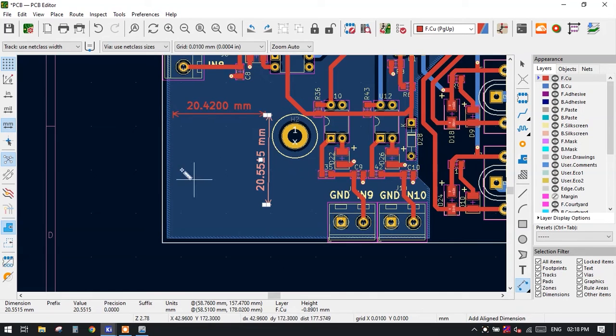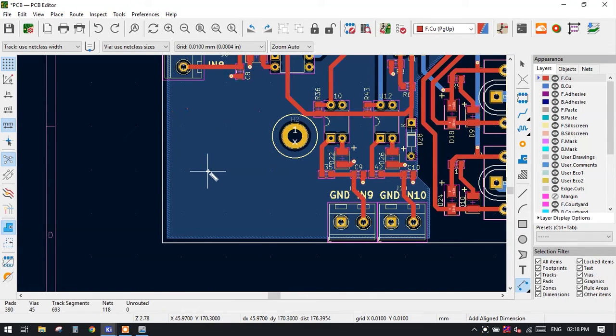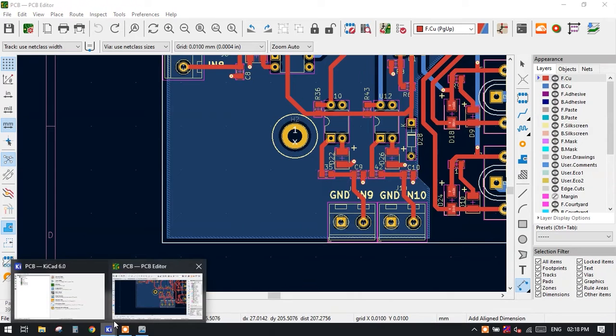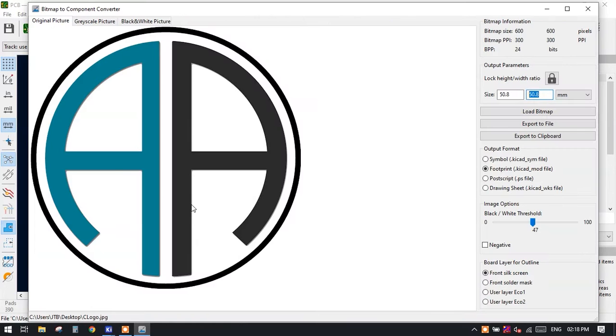Let us just erase this and let us go back to our Image Converter. See here we have 50 mm by 50 mm, but we want 20 mm by 20 mm logo, so just type here 20 mm by 20 mm.